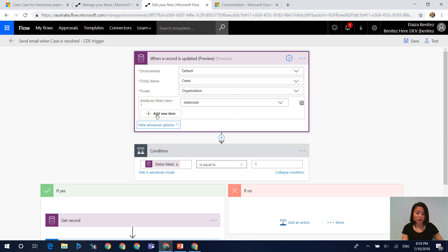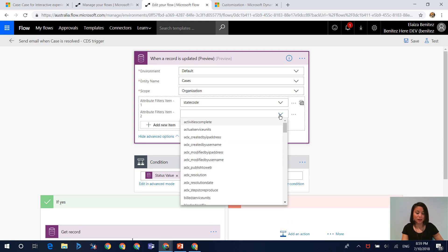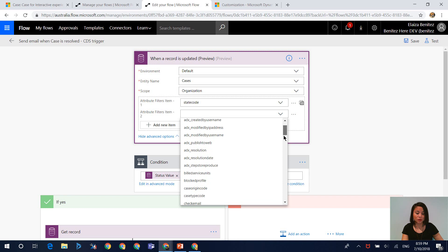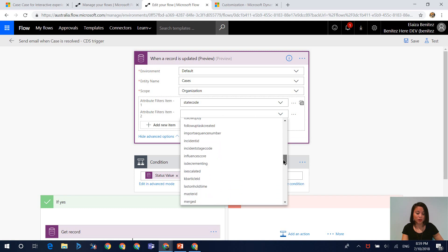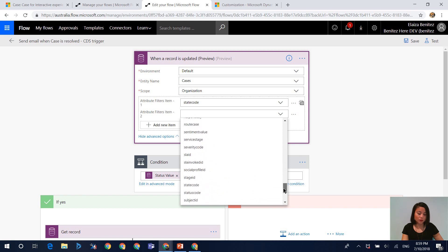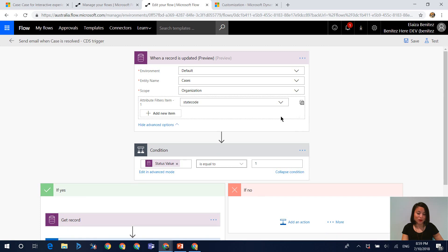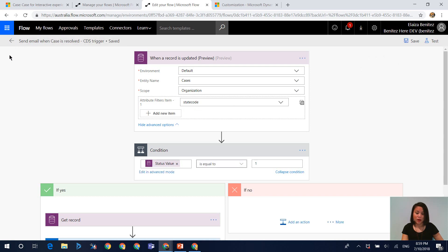Now when you click on add new item, this is where you can select any additional field criteria that you want the flow to check before it triggers. But because I want to keep it simple for today's What The Flow episode, I will just leave it as statecode. So I'm going to go ahead and hit save.